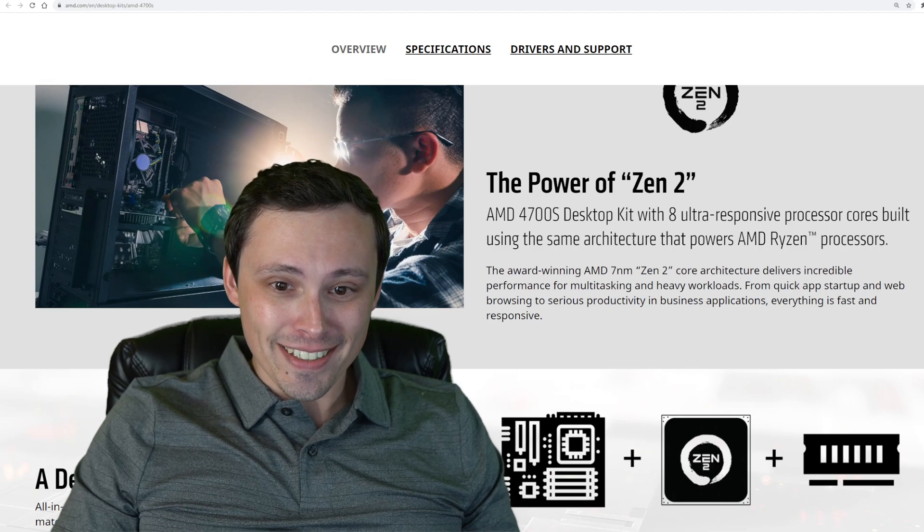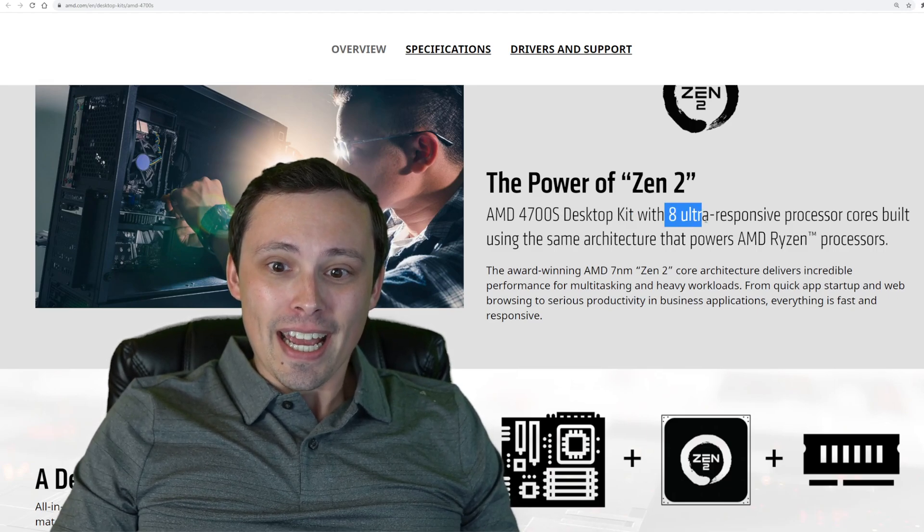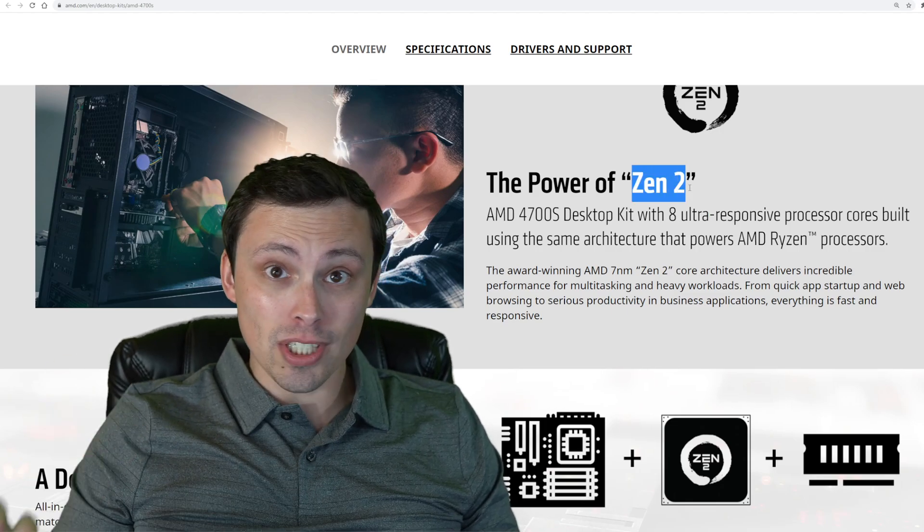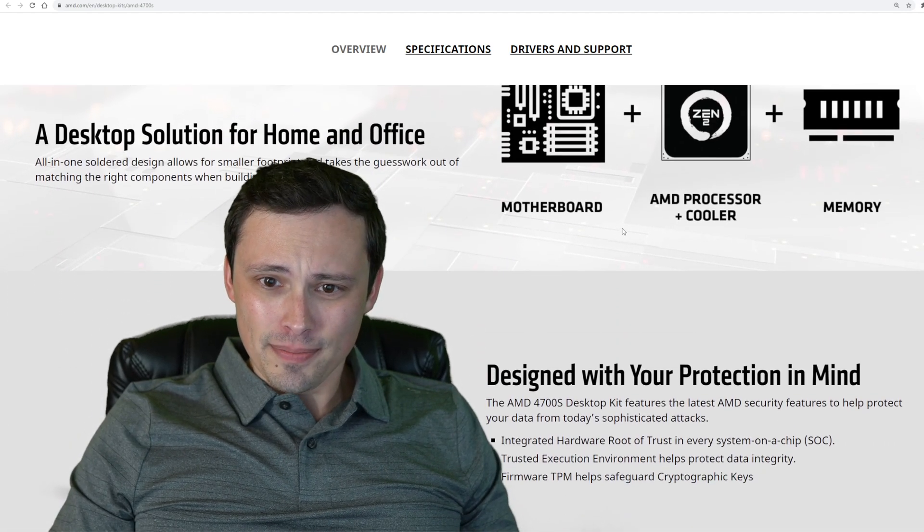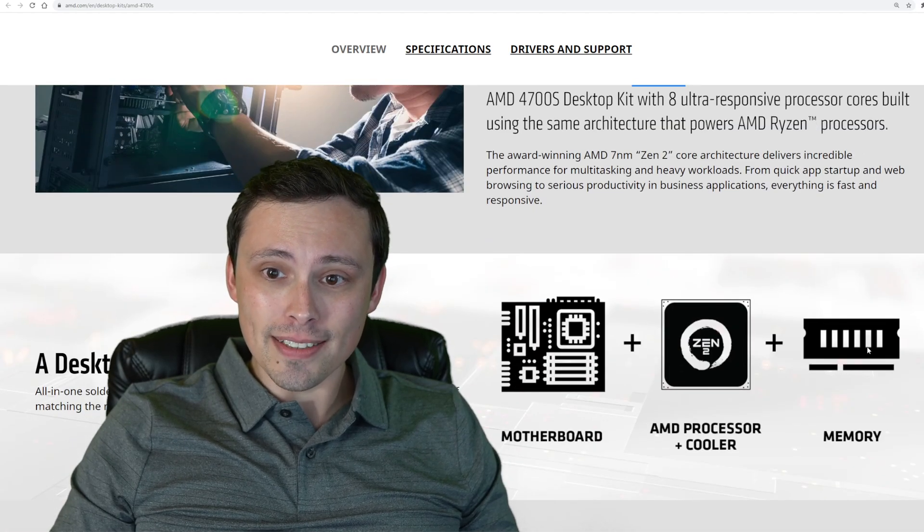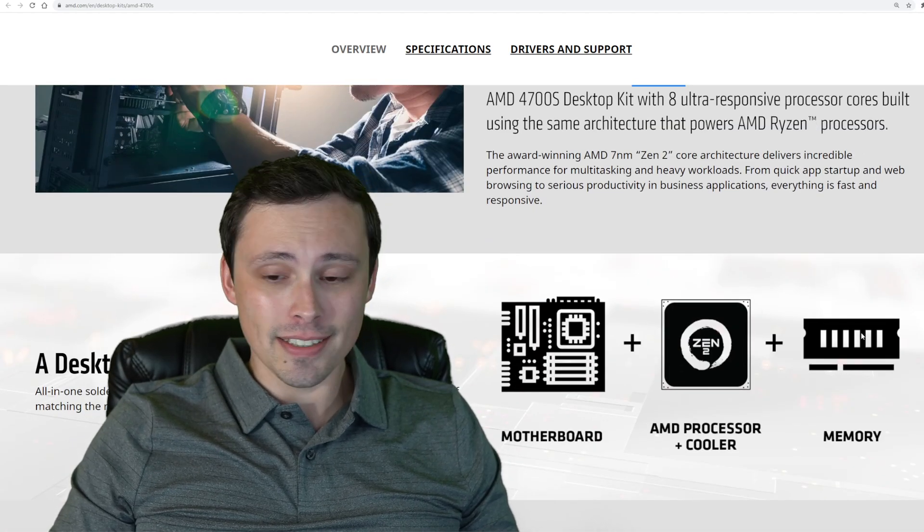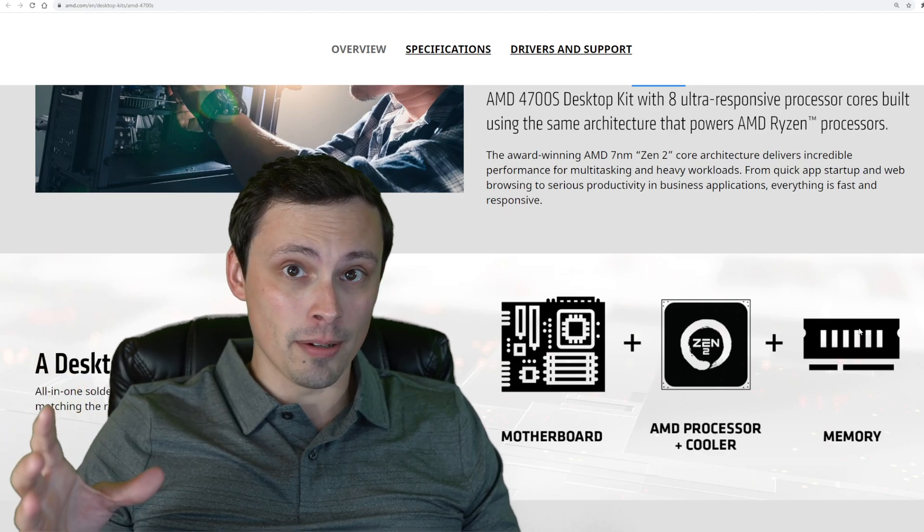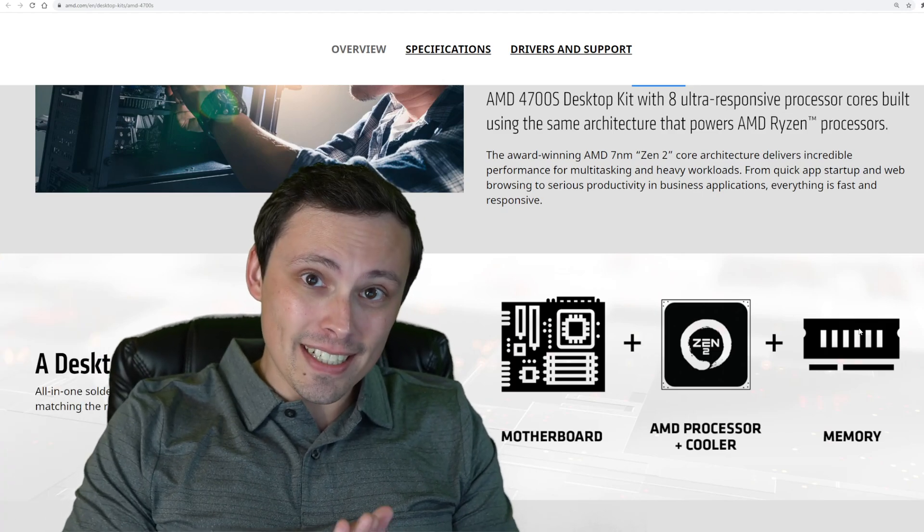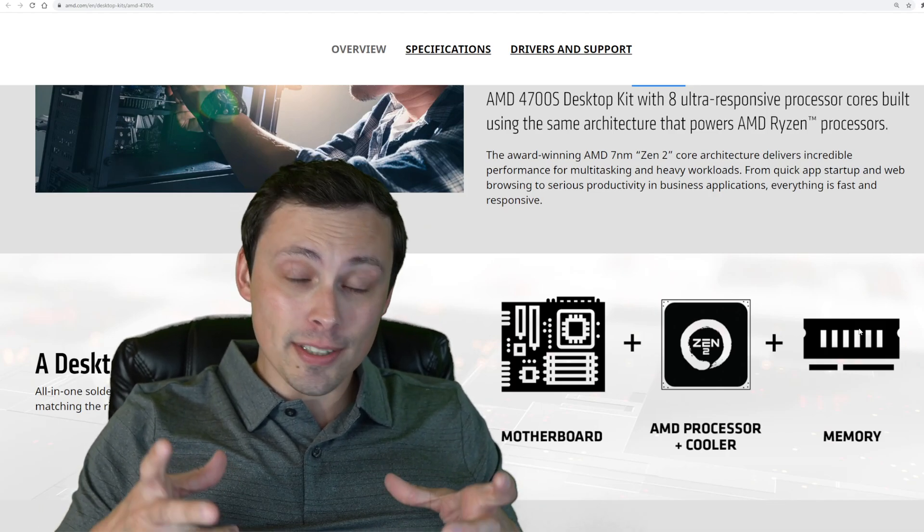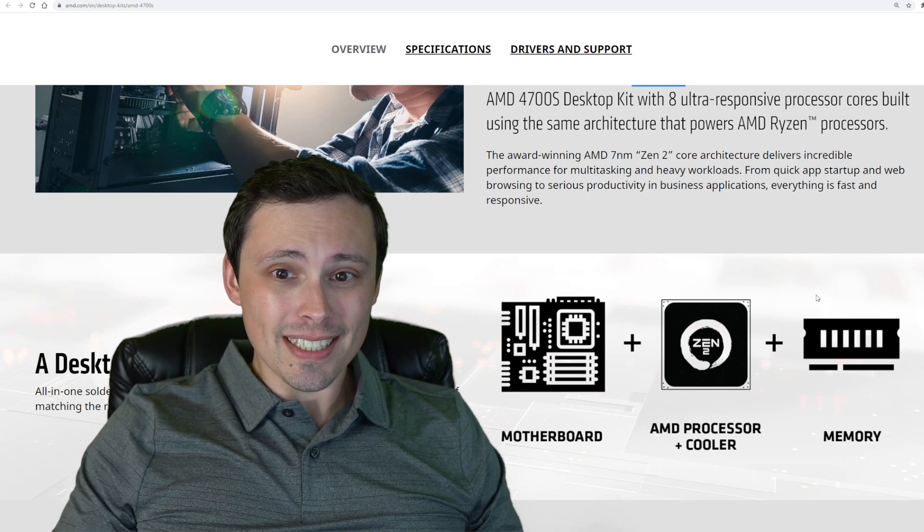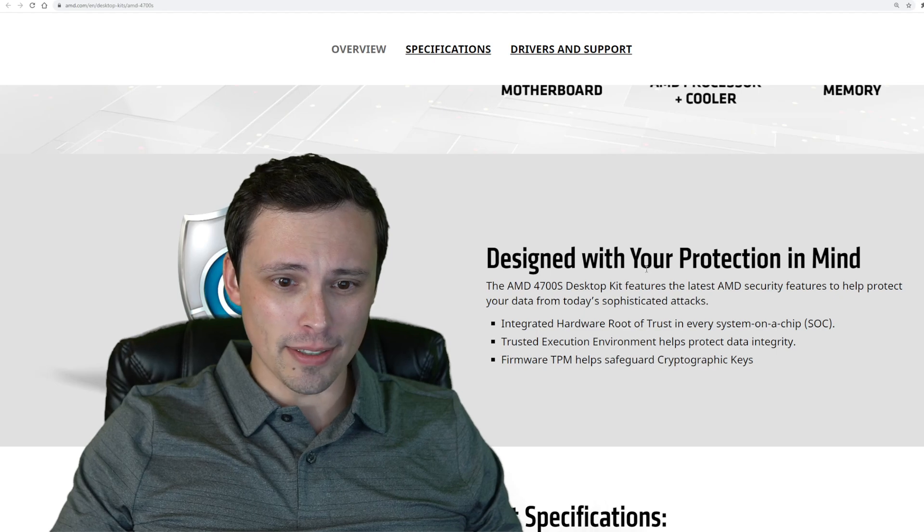It is a desktop kit with 8-core, 16-thread Zen 2 chips, which is consistent with what's in the Xbox Series X. It comes with the cooler attached as well as the memory. One of the interesting things is that it has 16 gigabytes of RAM soldered onto the motherboard, so you can't change out your RAM, and it comes in a very small form factor. That is consistent with the Series X, although they also list an 8-gigabyte version.